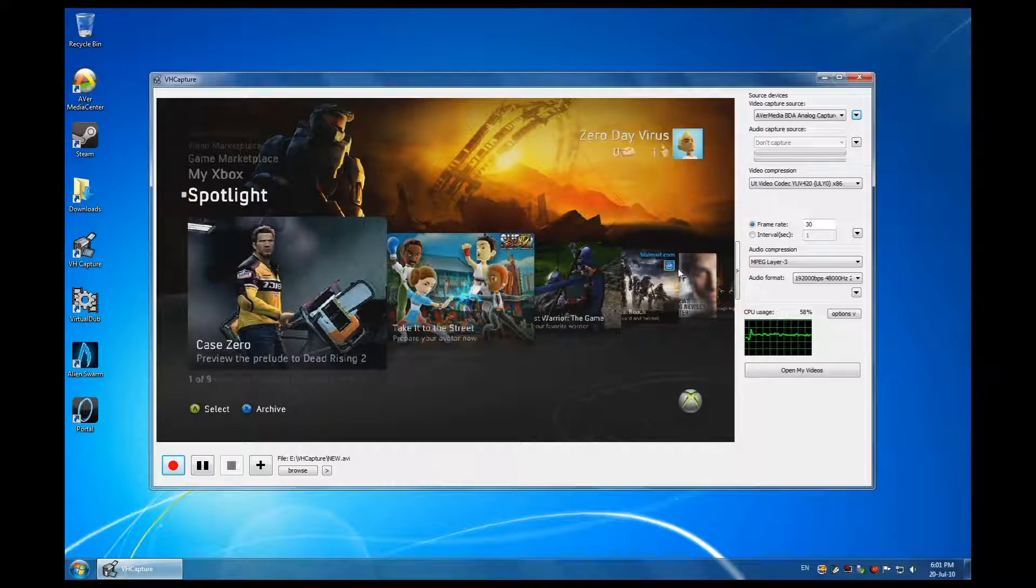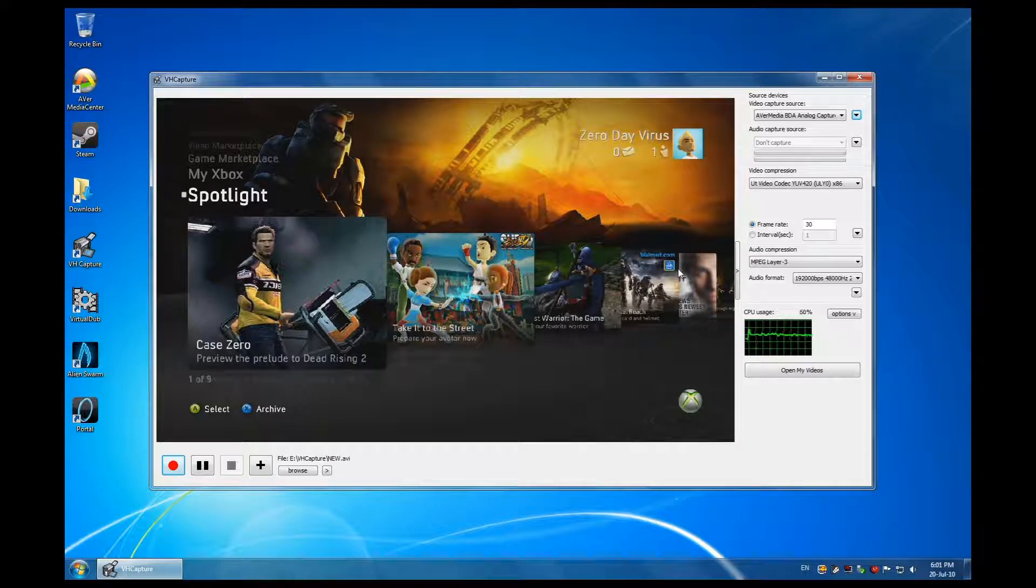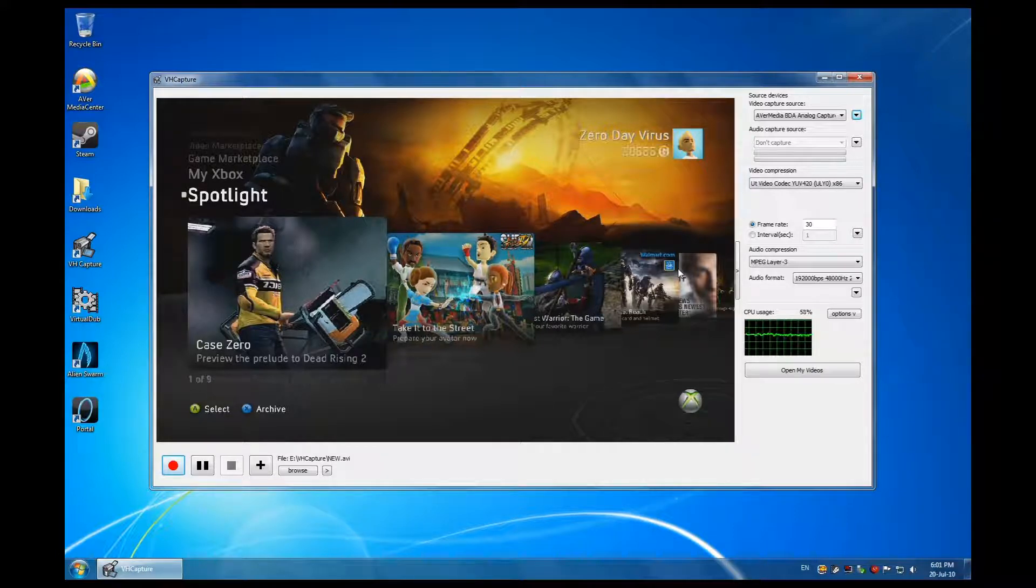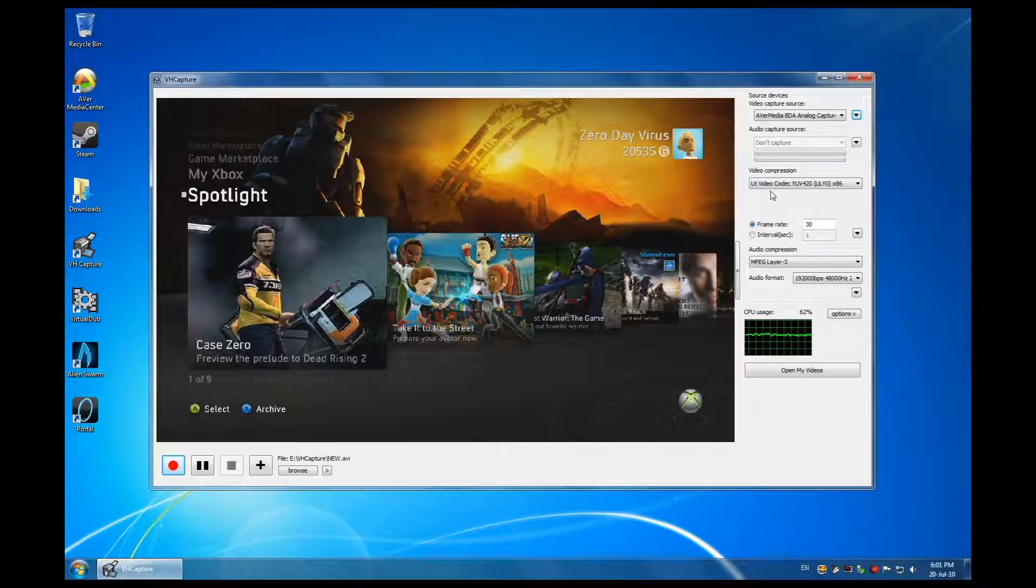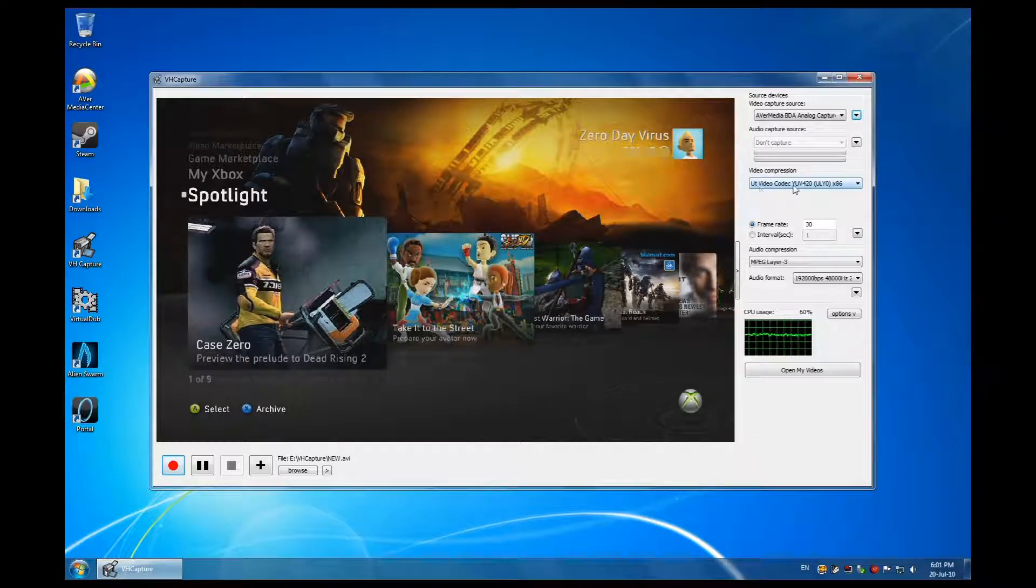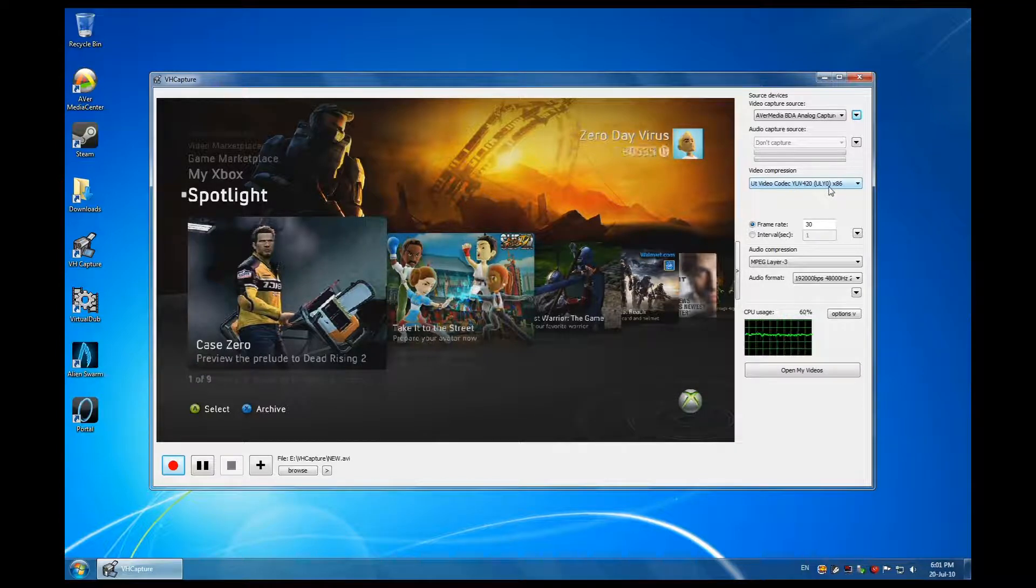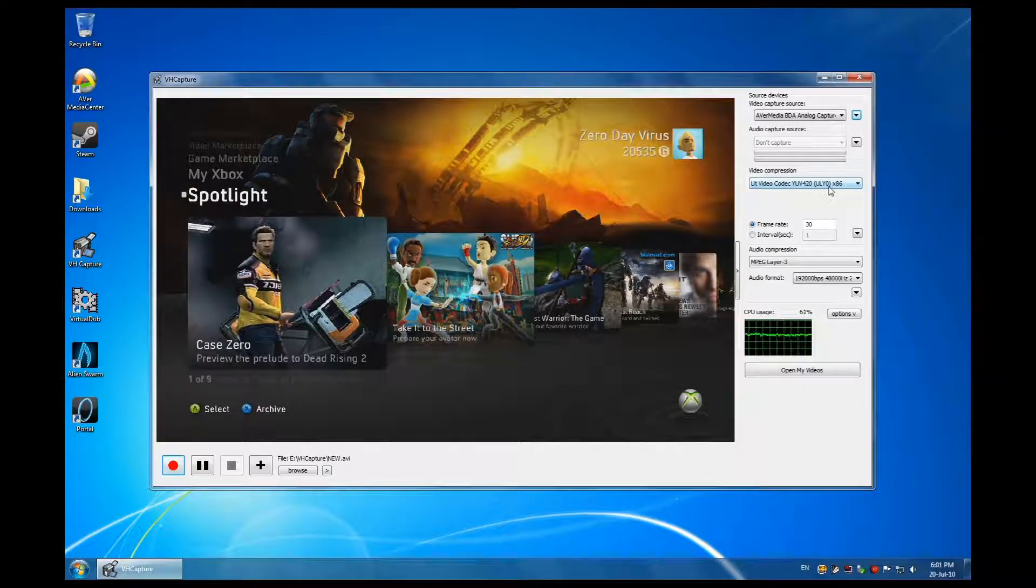I prefer recording my gameplay, or whatever it is I'm recording, into one big file and then convert it straight away into something smaller with a better video compression. The UT video codec is great. There's great compression. It gives you approximately one minute per one gig of space, so it's equivalent to fraps.